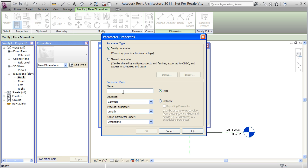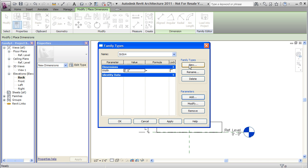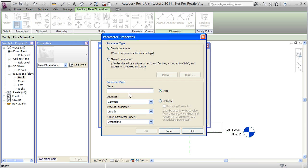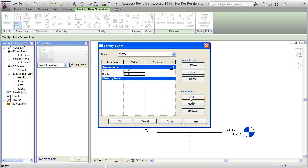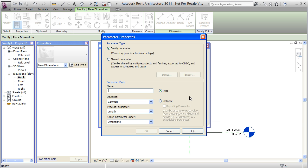Now I want to add some parameters. I want width. And I want a height parameter. And a length parameter.